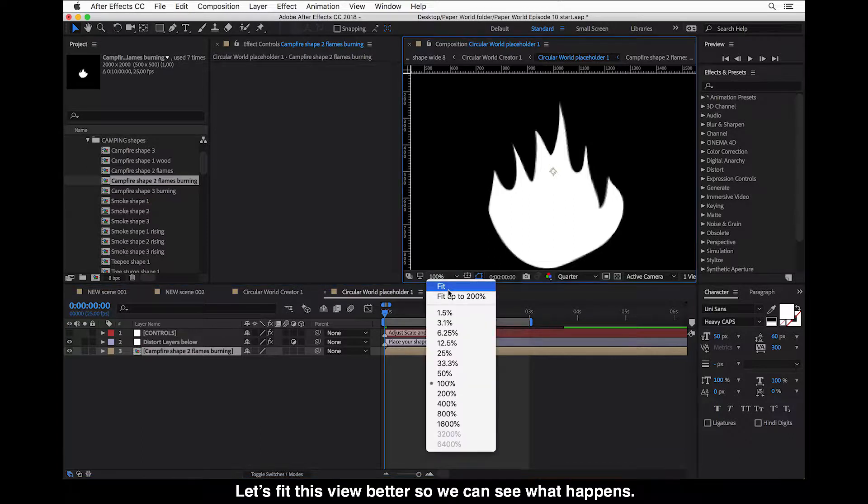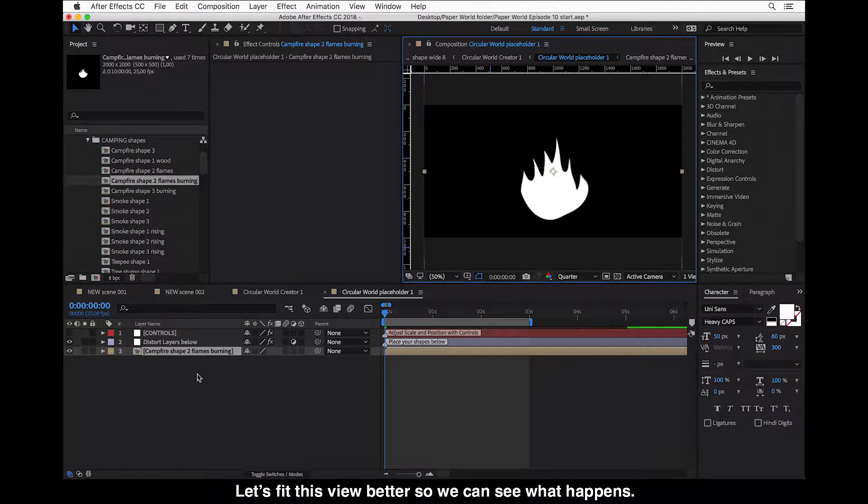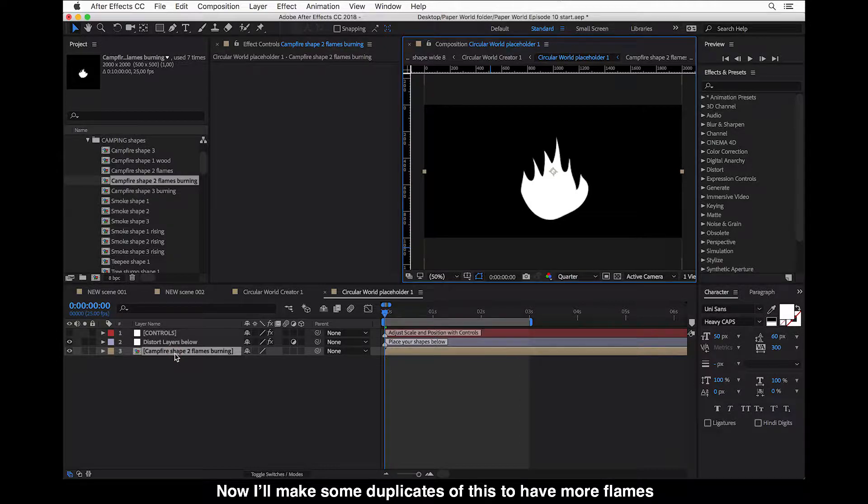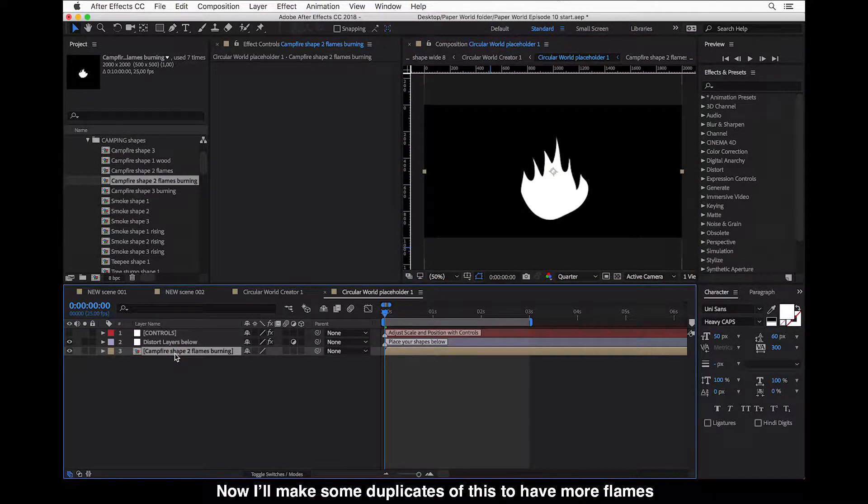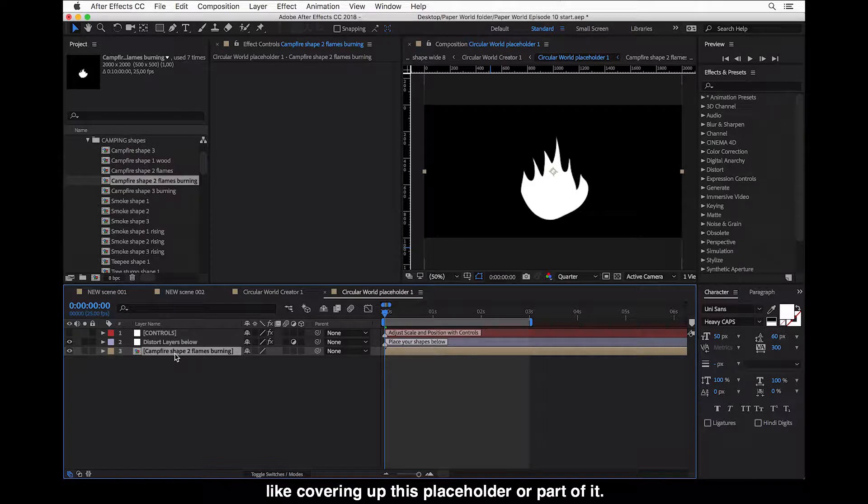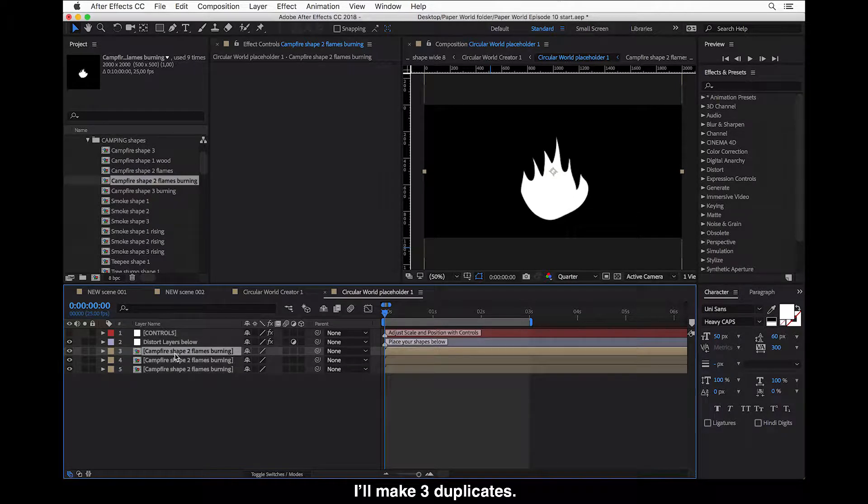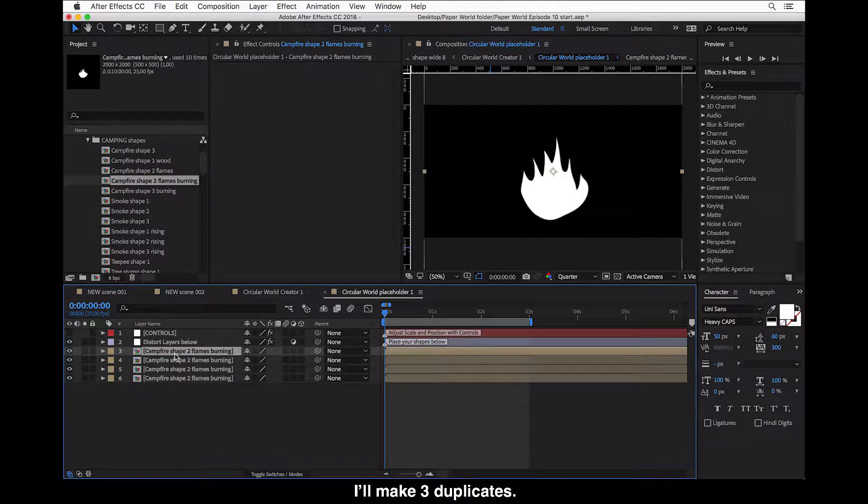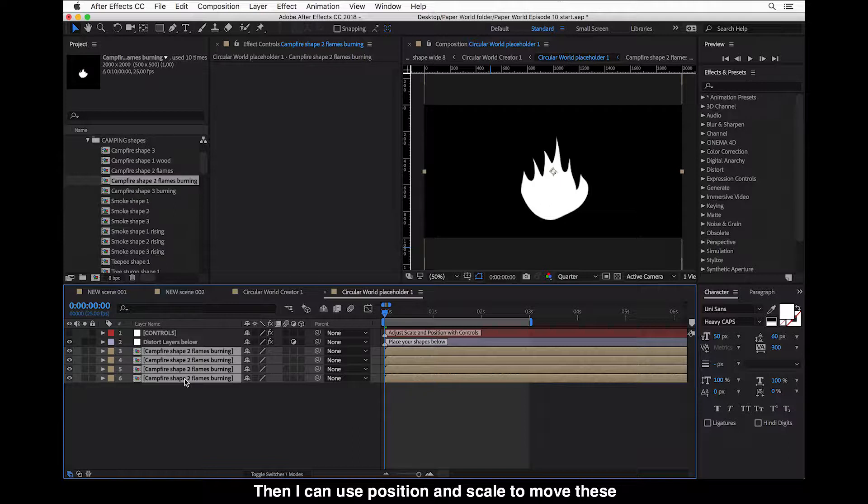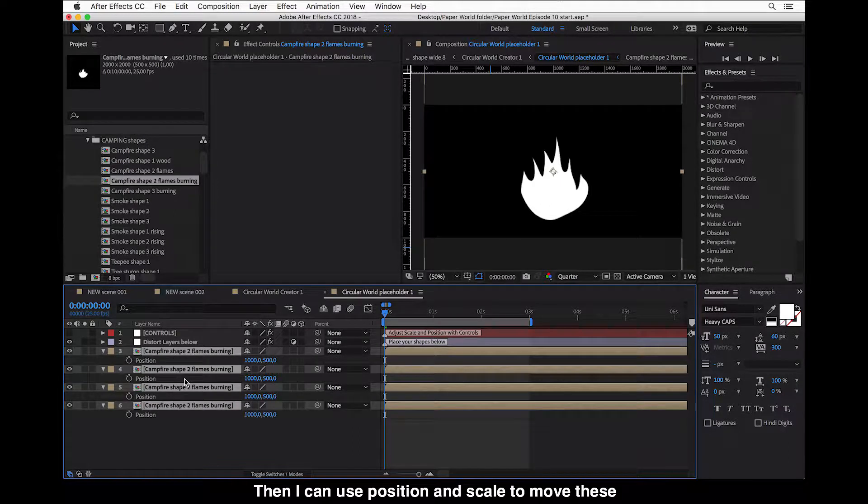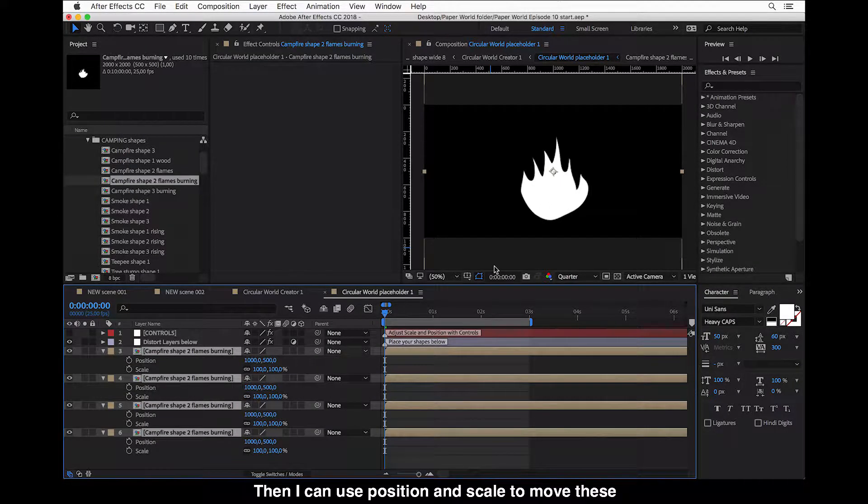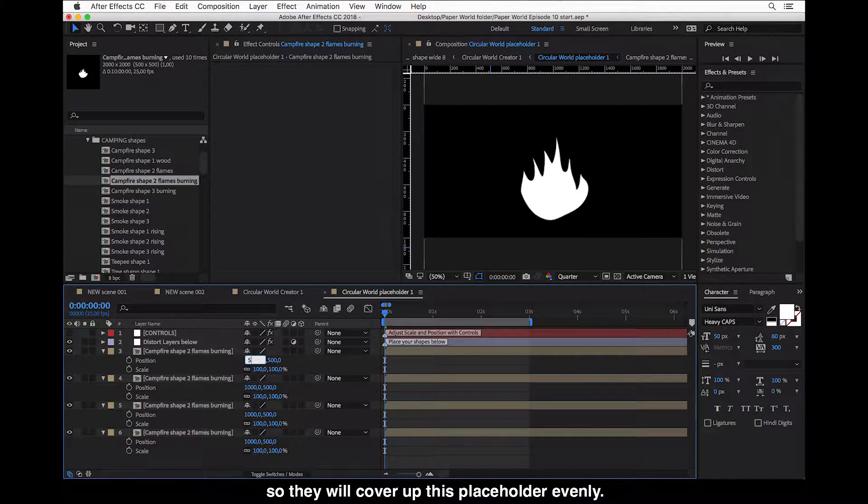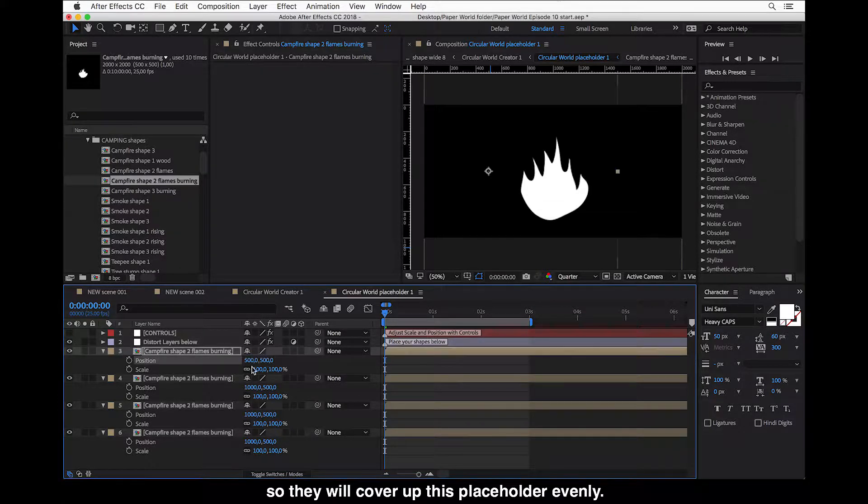Let's fit this view better so we can see what happens. And now I will make some duplicates of this to have more flames like covering up this placeholder or a part of it. So I will make three duplicates. And then I can use position and scale to move these.